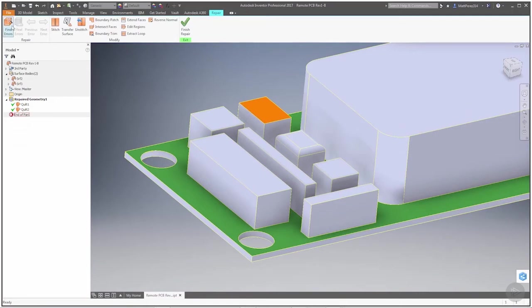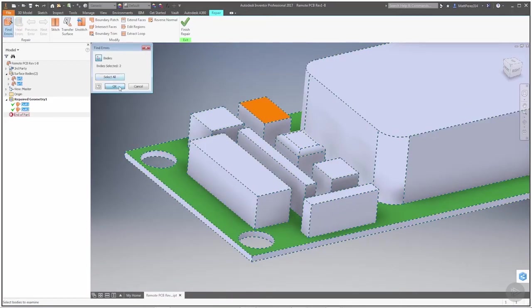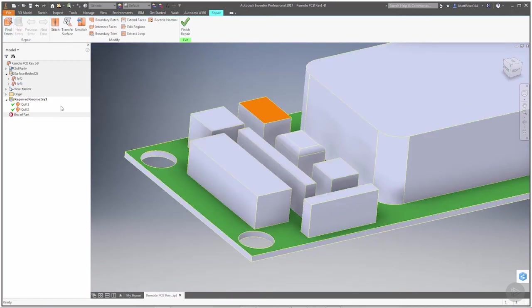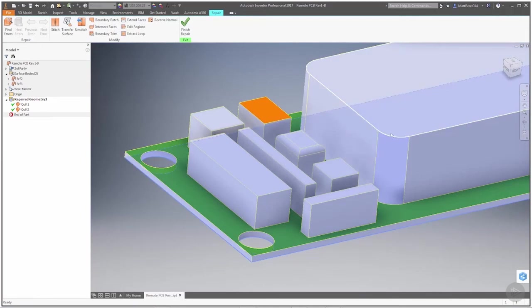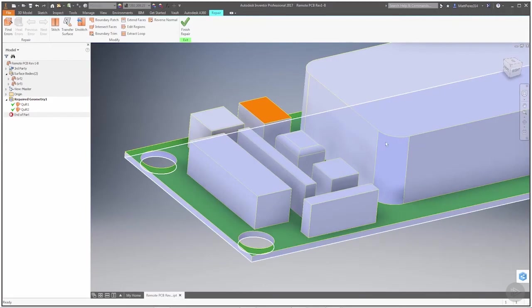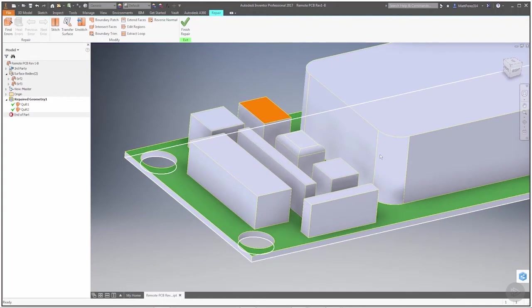Let's go ahead and find errors one more time. We'll select all, say okay—no more errors. But we still know that this file isn't complete. We know that there's a hole in here and we also notice that there's a hole in this corner.